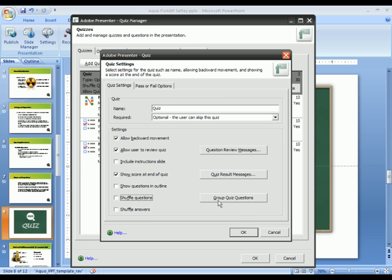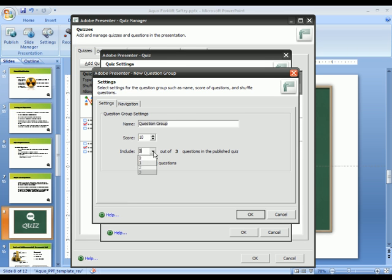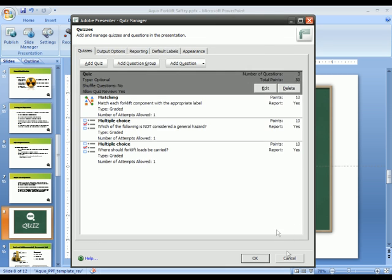I can also create groups of questions. So, for each topic I may be addressing inside of a presentation, I can create a different group. I can add, say, ten questions to each one of those groups and have Presenter randomly select two or three of those ten questions to ask the individual users taking the course. This ensures that not only are the questions appearing in a random order, but the questions themselves will be randomly selected from a larger pool each time somebody takes the course.